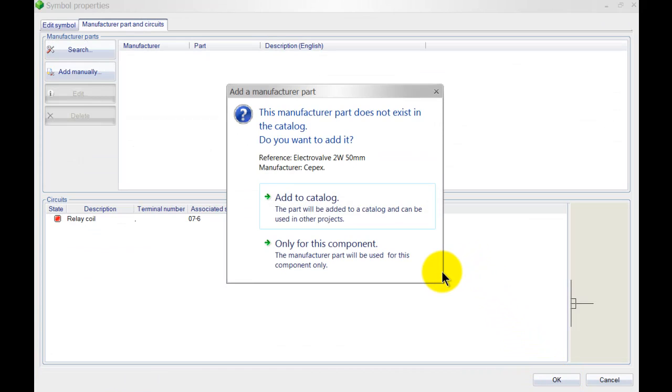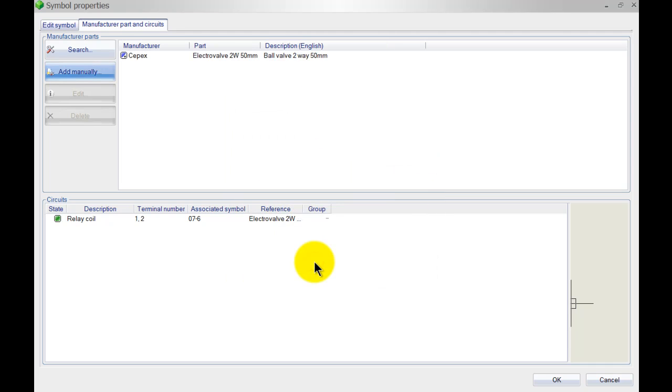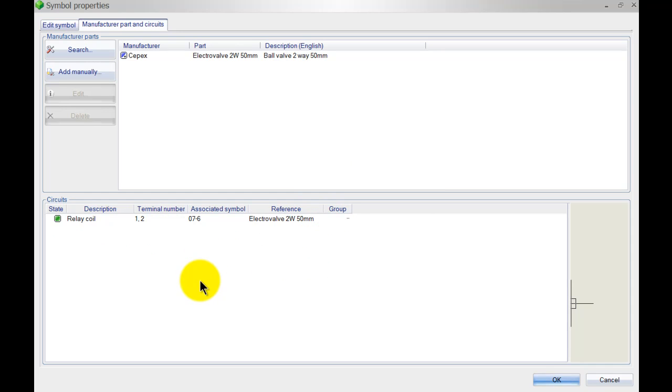Now this option here allows me to add it to the catalog. What happens then is it will add it to the SQL database and will be available in all projects. However, I only want to be able to do it for this component only, so I'm going to select 'only for this component' and it will only be assigned to that component.